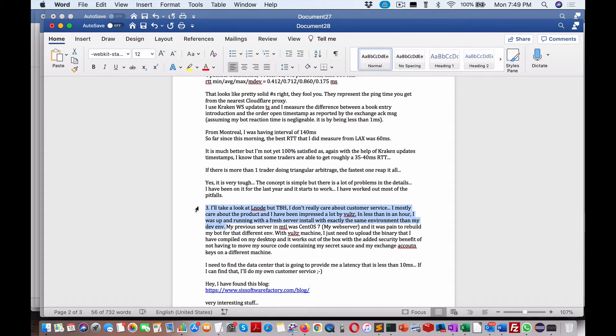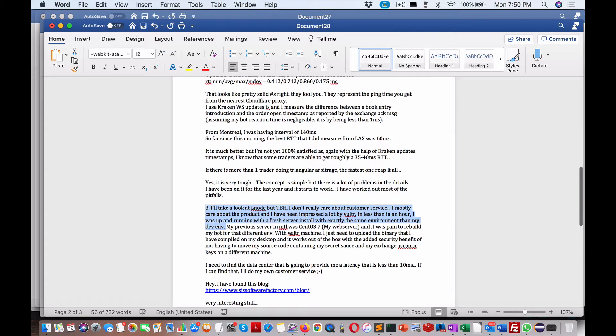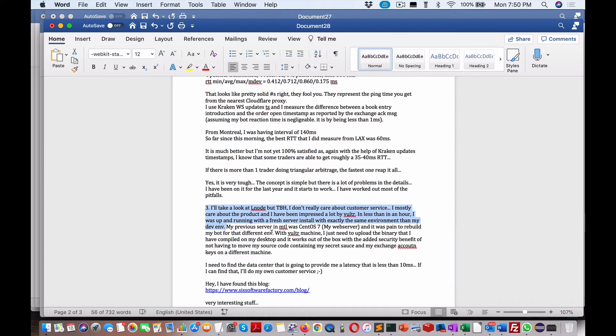Yeah, you set up really fast. Depending upon how you build it, you can zip up your code, your data environment, and just send it over via SCP, and you're pretty close to implementing and up and running. My previous server in Montreal was CentOS 7, my web server, and it was a pain to rebuild my bot for that different environment. Exactly, that's what I was going with my web server because I thought I could do it on my own web server.